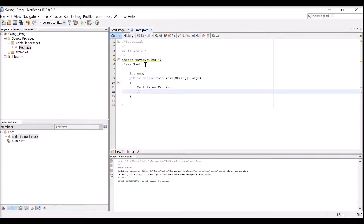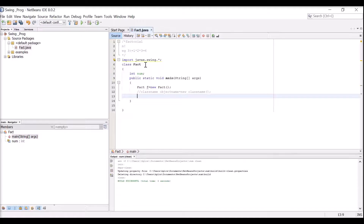You can write any object name - f1, objf, any name. Object means it is an instance of the class, a copy of the class. The keyword 'new' followed by the class name is the syntax for creating a new object. Now we will proceed to reading input by calling a separate method: f.read().